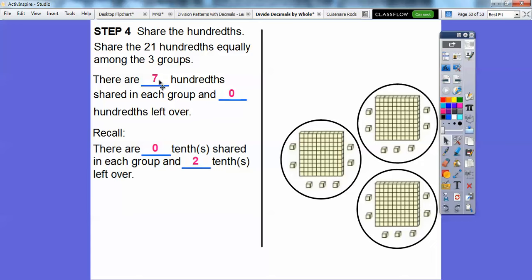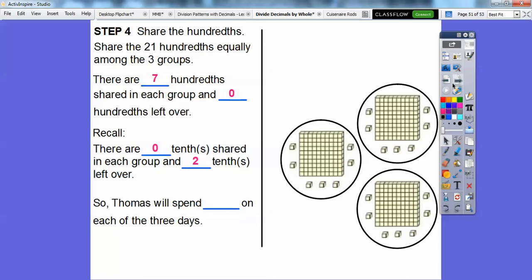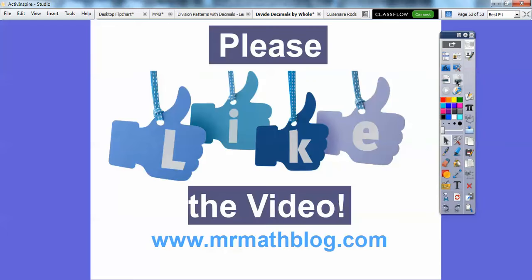So we have 1 whole in each group, no tenths (that's .0), and 7 hundredths. Thomas is going to spend $1.07 on each day — 1.07. If that helps, I hope you guys click like. I hope you're having a great year, and be nice to your math teacher. Take care!